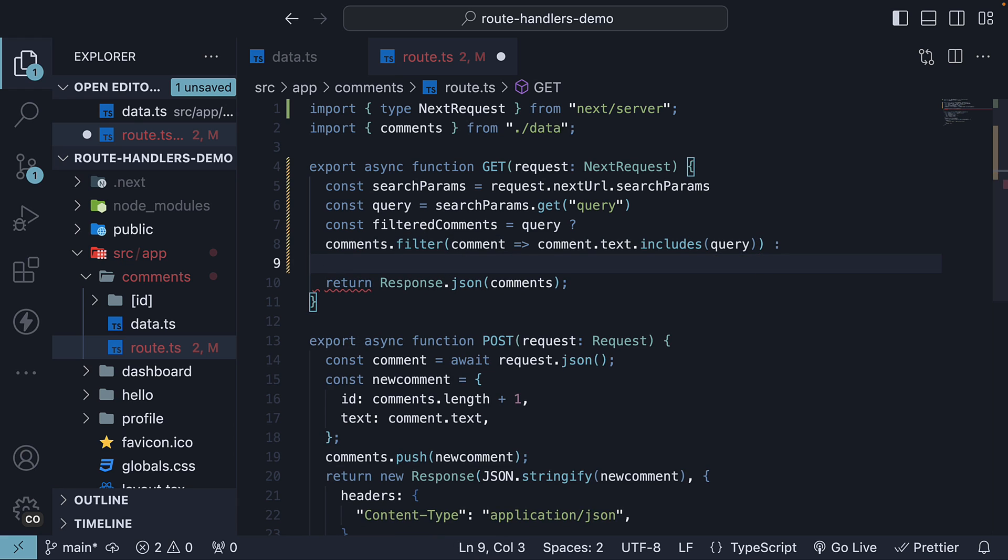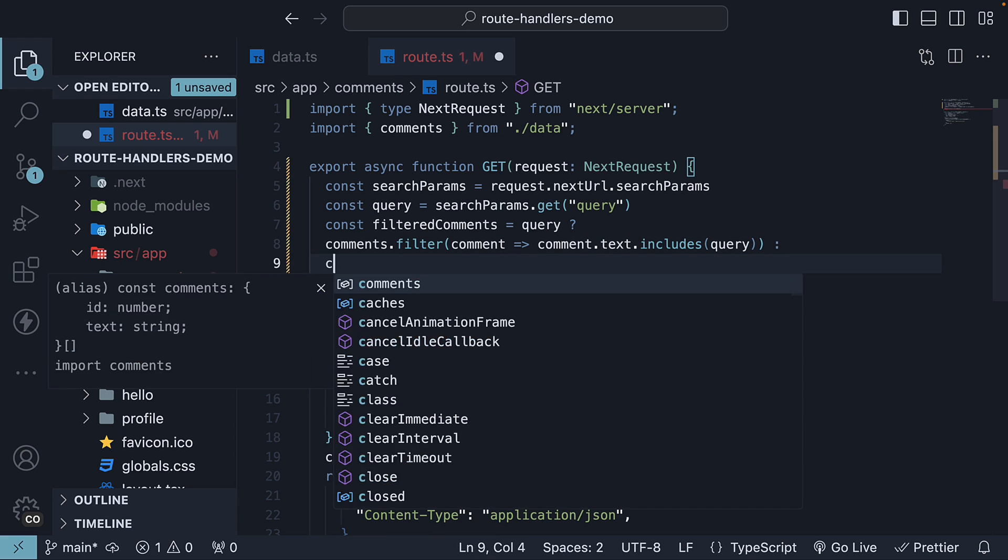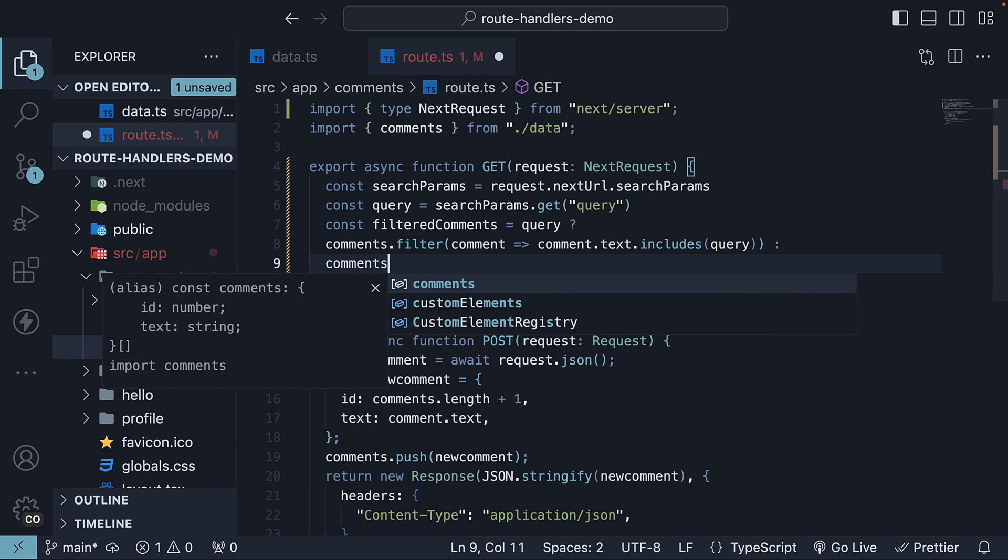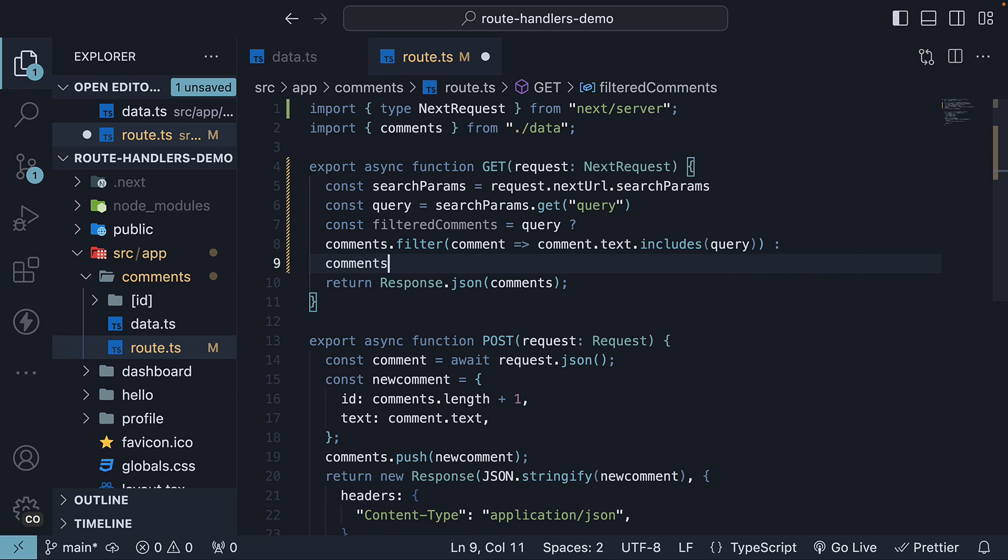If no parameter is present, we default to returning all comments. Finally, we return the filtered comments in the JSON response.